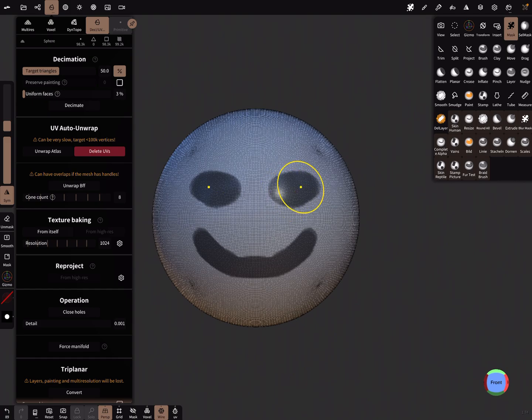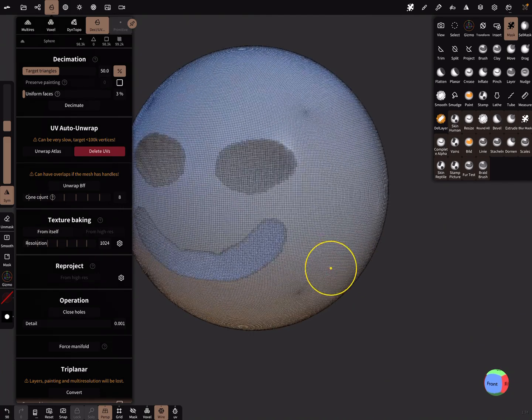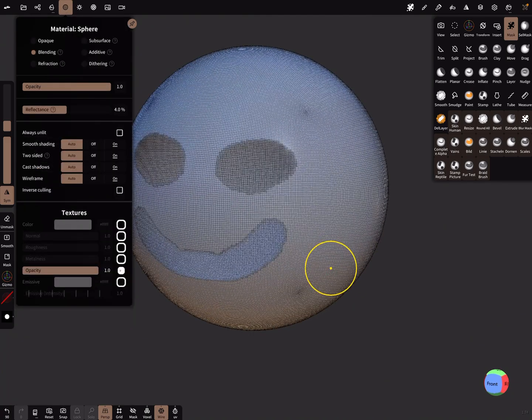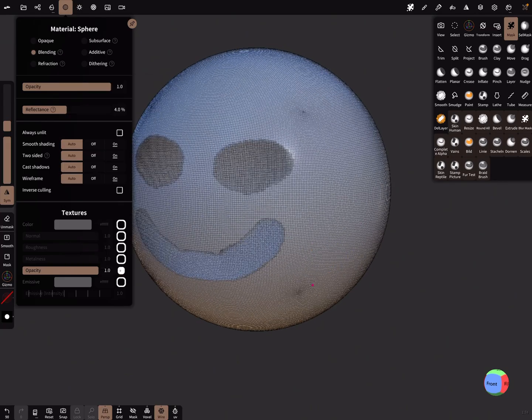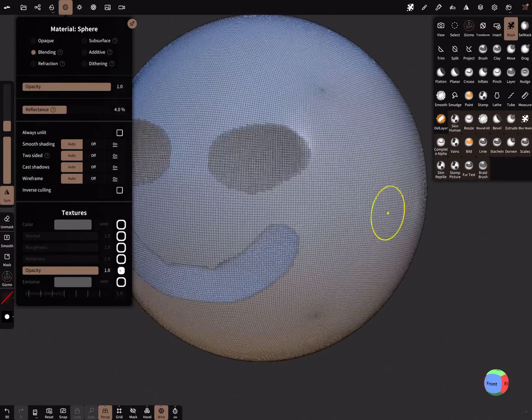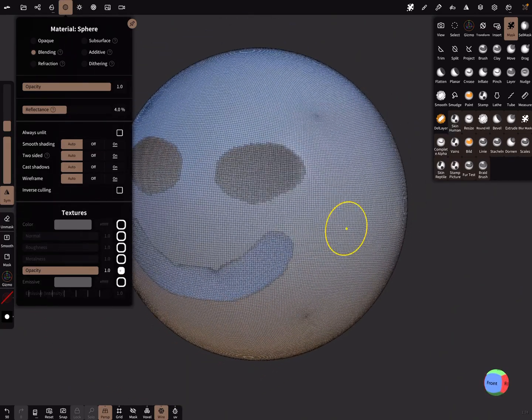And then you can bake from itself and you get your opacity map. That's it! Have fun with sculpting. Ciao!